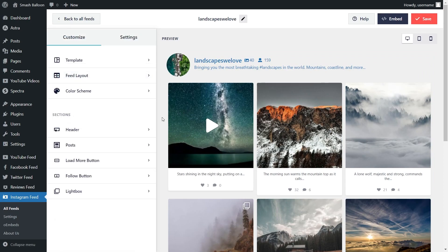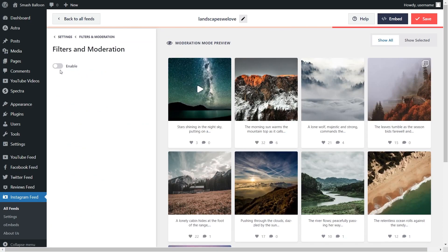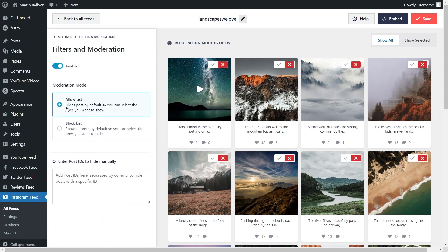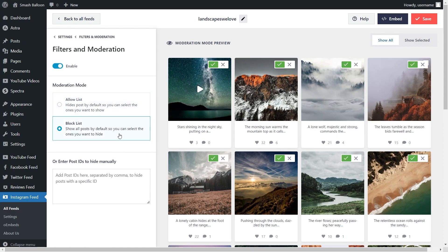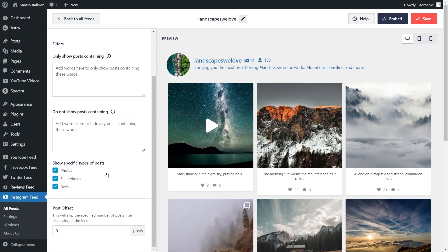If you want to select the exact content to display on your Instagram feed, go into the Settings tab and click on Filters and Moderation. If you enable Moderate your feed, you have two ways to choose posts: the Allow list lets you manually select specific posts to display, while the Block list displays all posts by default except the ones you manually block. You can also specify keywords to hide or display certain posts, and filter posts by type — photos, feed videos, and Instagram reels. Once you're done, click Save in the top right corner.